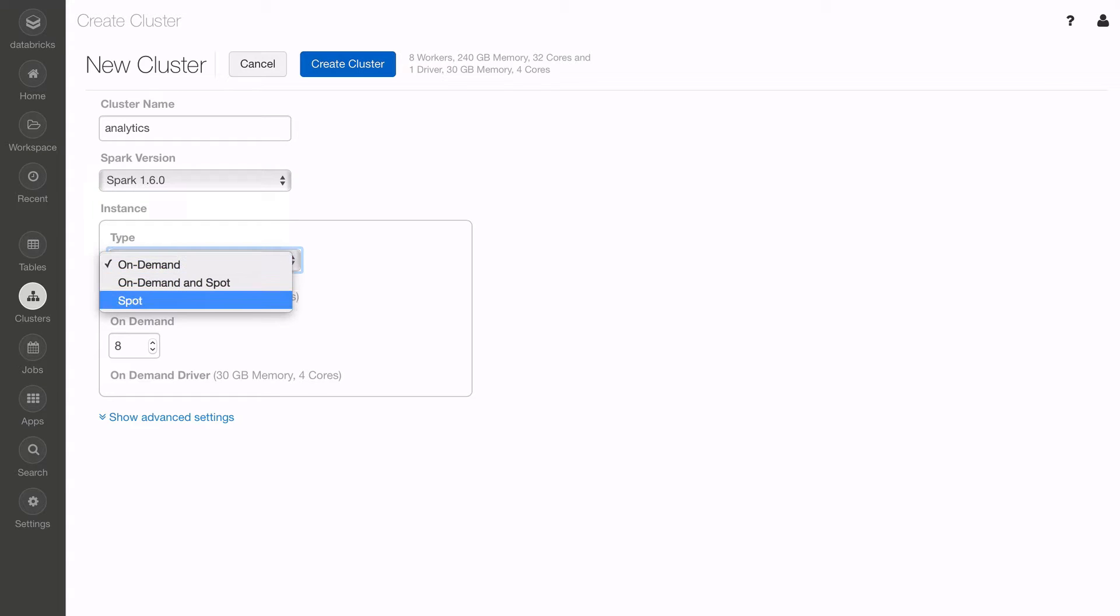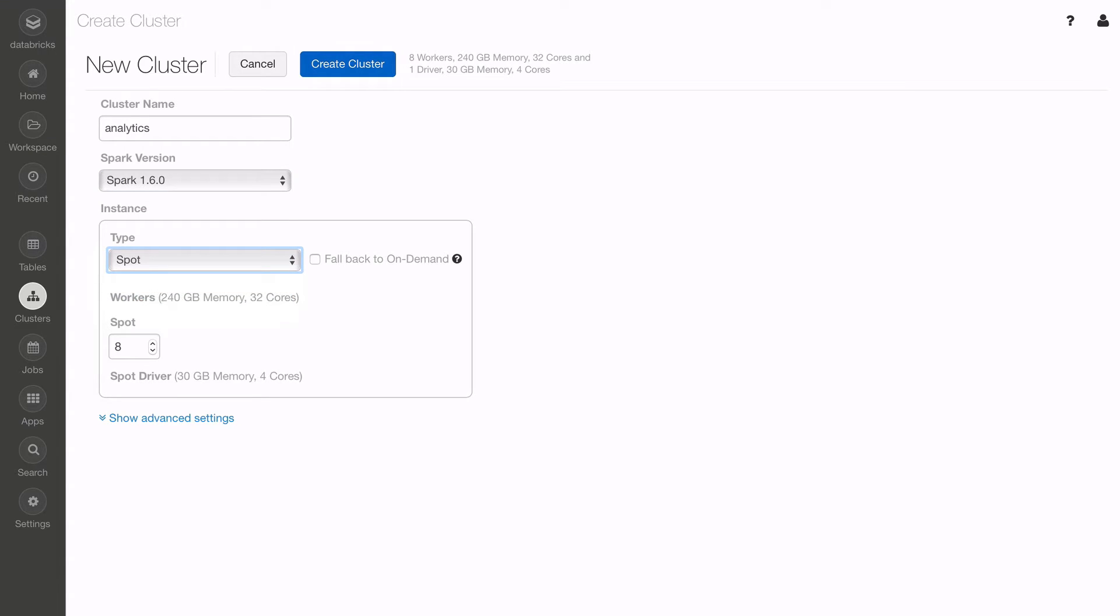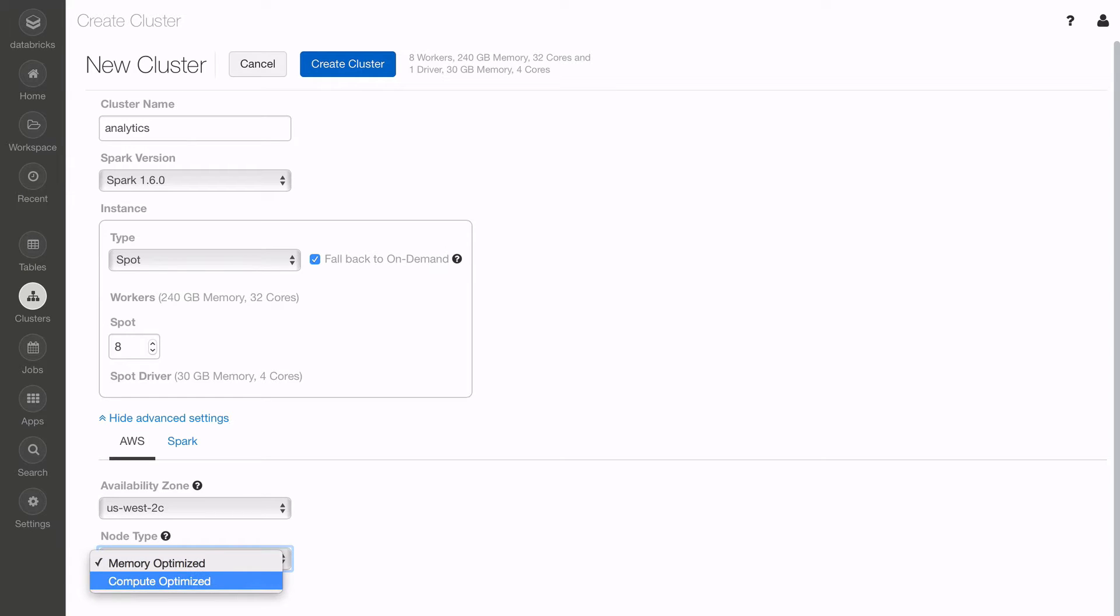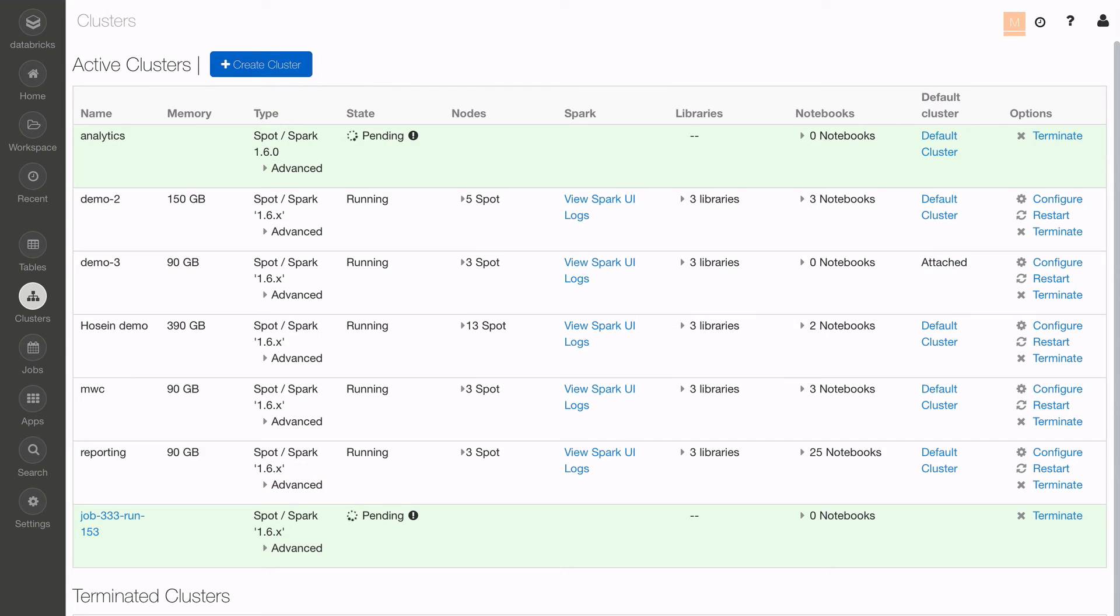You can also choose On-Demand, Spot, or a mixture of instances so you can scale on demand. You can also choose Memory-Optimized as well as Compute-Optimized Instance Types for your CPU-heavy tasks, such as training machine learning models.